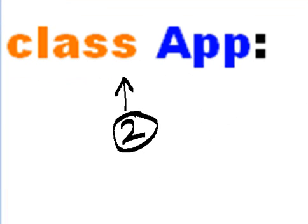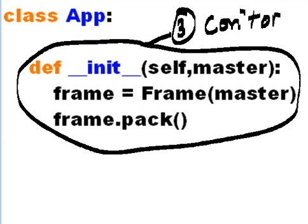Then I define my class App. I then create my constructor - we did this before. Define init, self master, frame equals frame master, frame.pack, so you can see it.